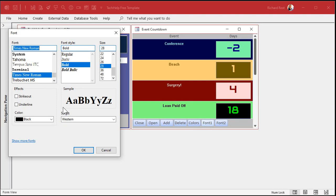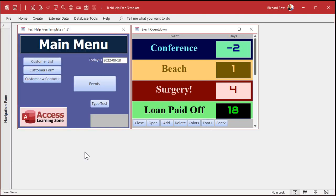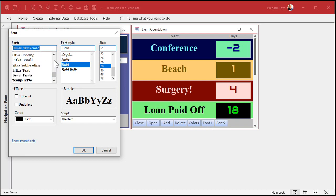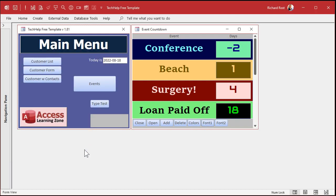Let's go with Times Roman — there you go. Or let's do this one. That looks pretty good. And font two would change this other one over here.